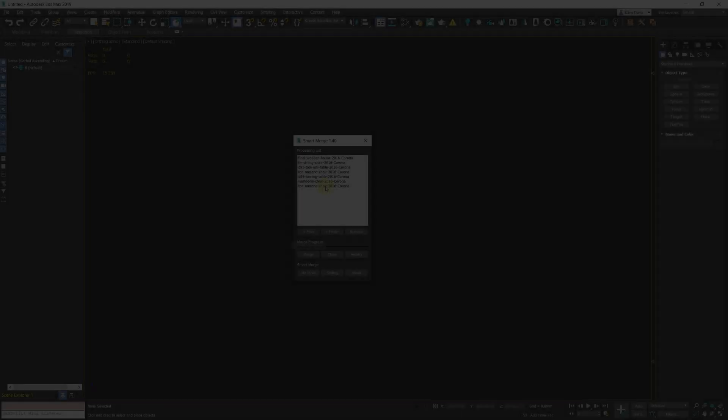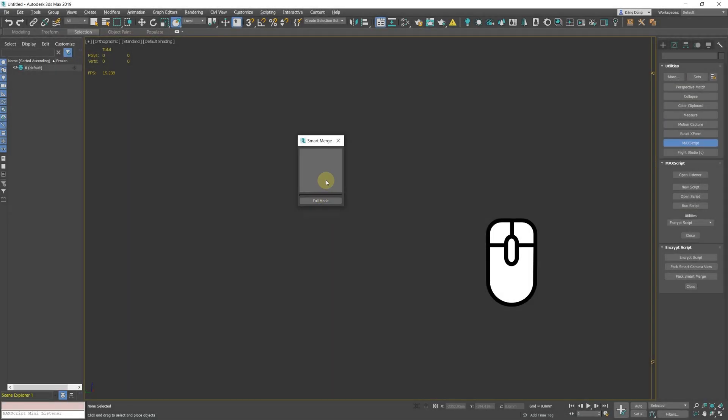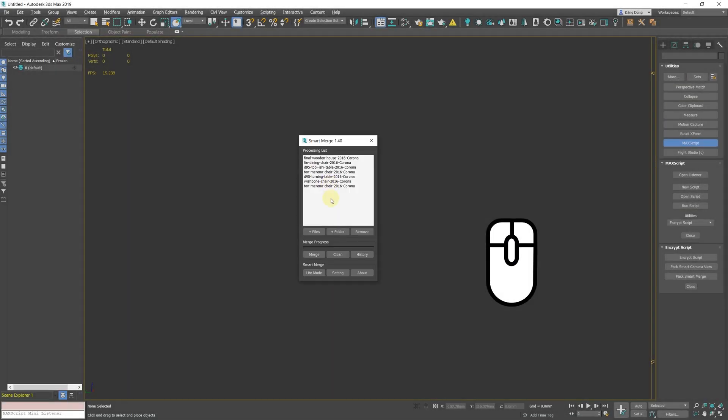Improved mouse function. From now on, clicking on an empty space in the process list will deselect all. You can also middle click on the process list to switch between light mode and full mode.